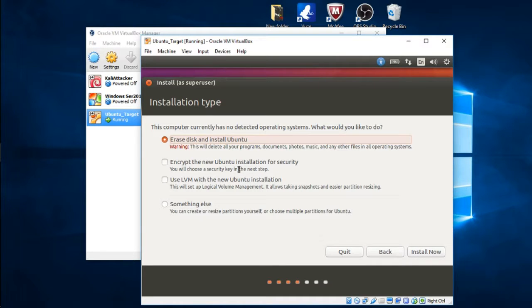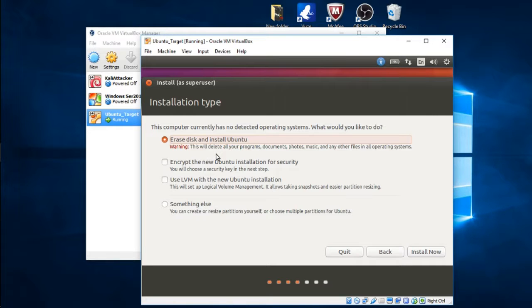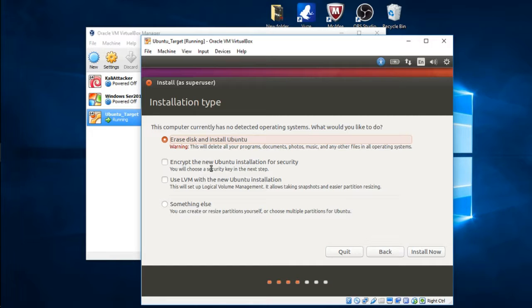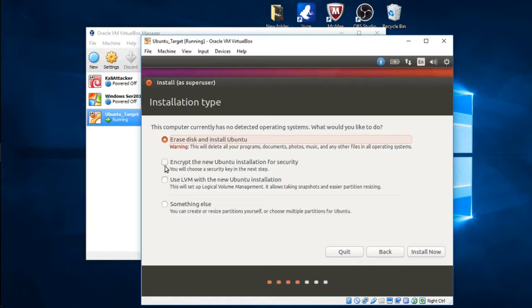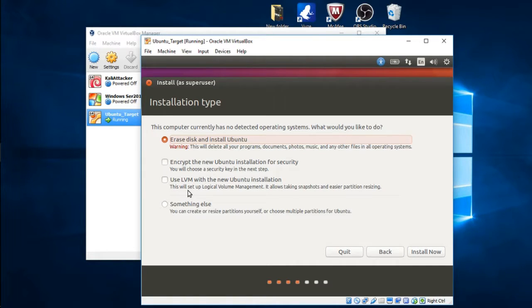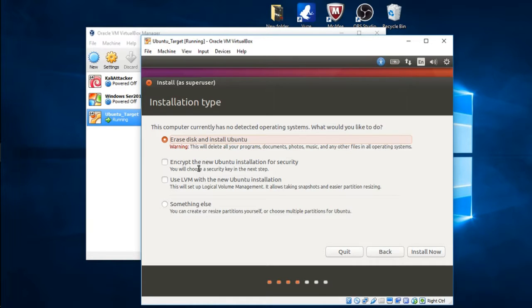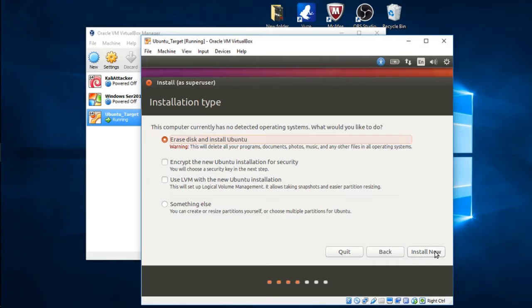You can choose some of these options to encrypt the new Ubuntu installation for security. If you were downloading this for your personal use I would suggest checking encrypting your Ubuntu installation and use LVM also, but for using as a target machine we're going to keep these unchecked. Just go ahead and click Install Now.